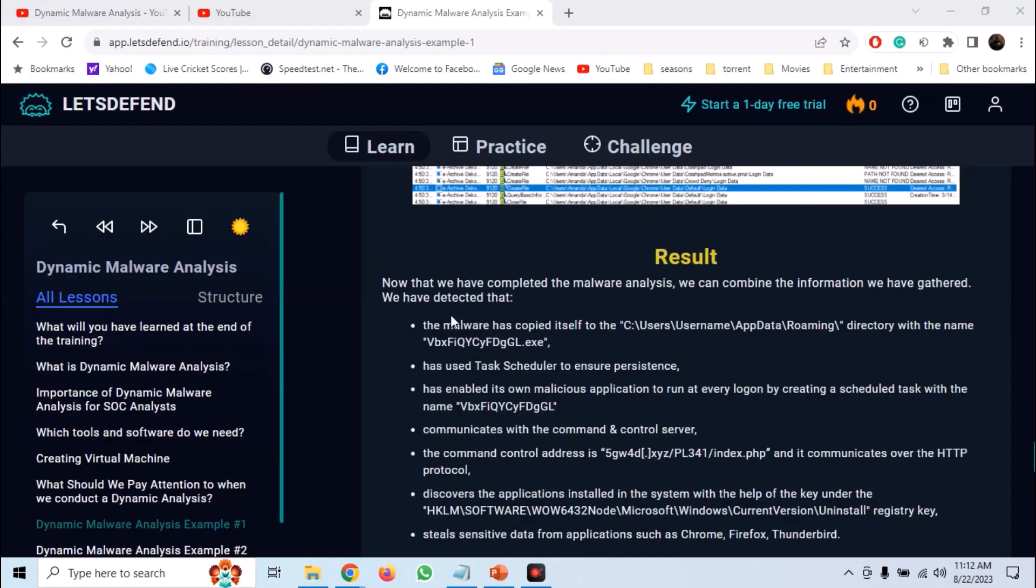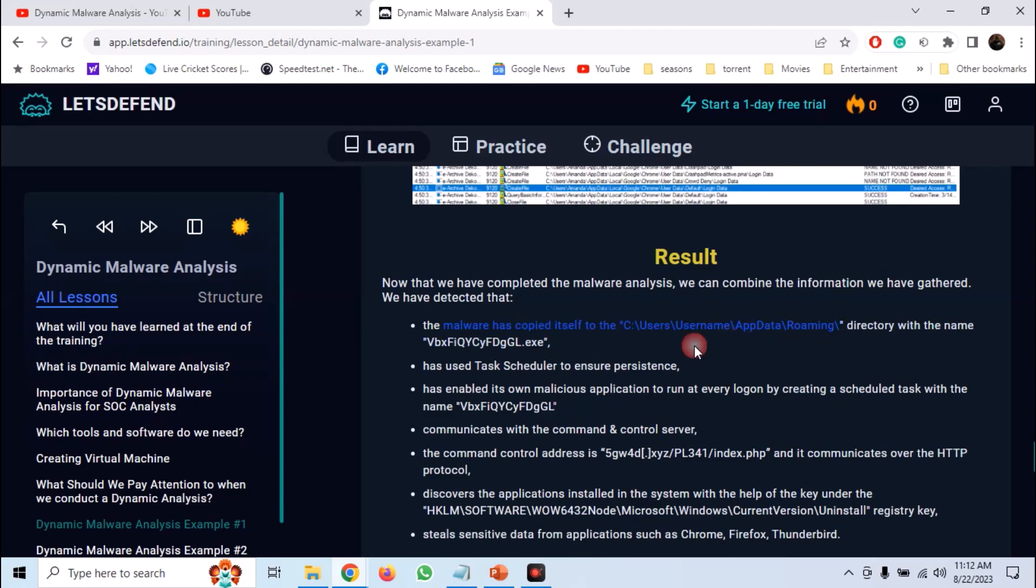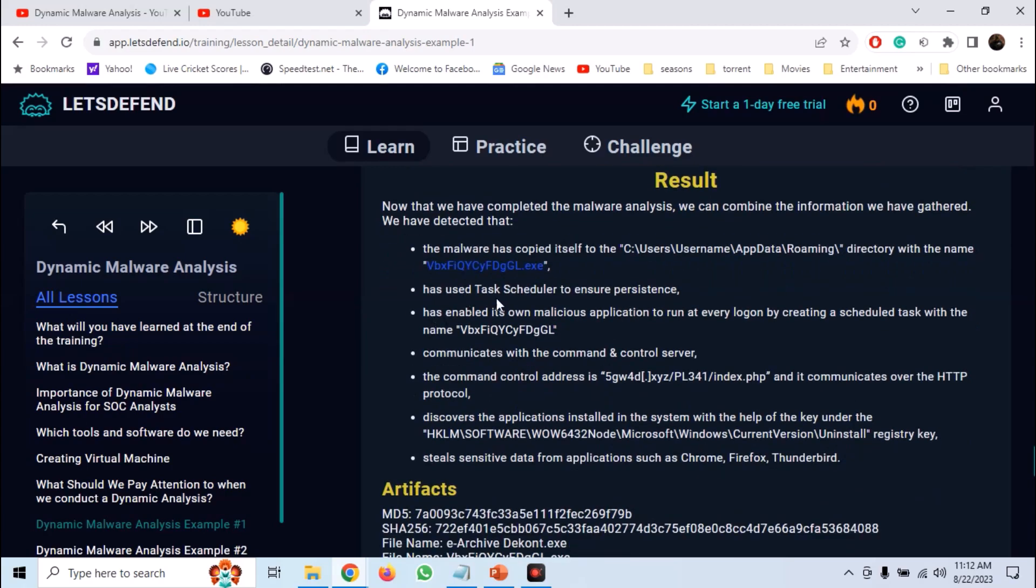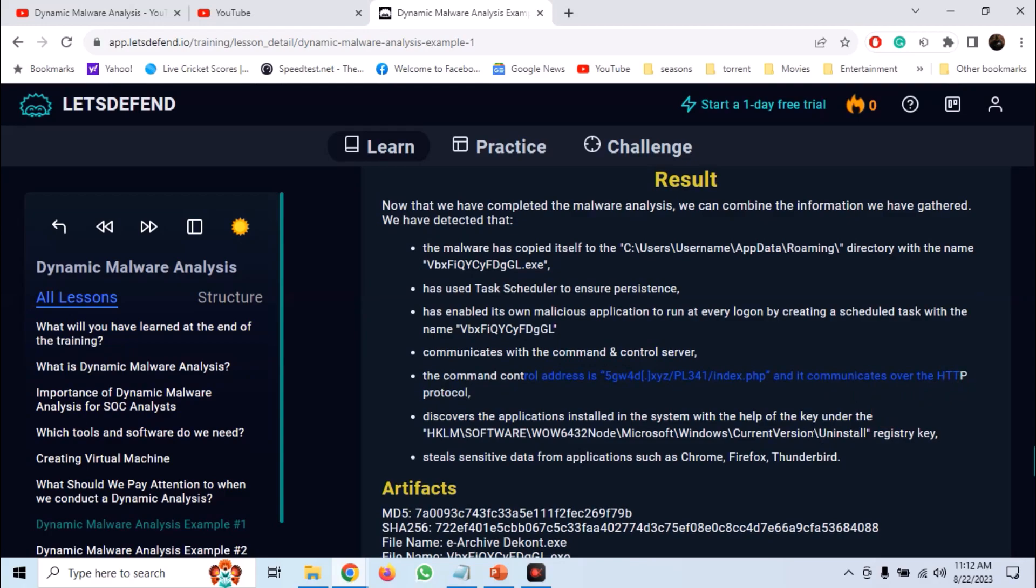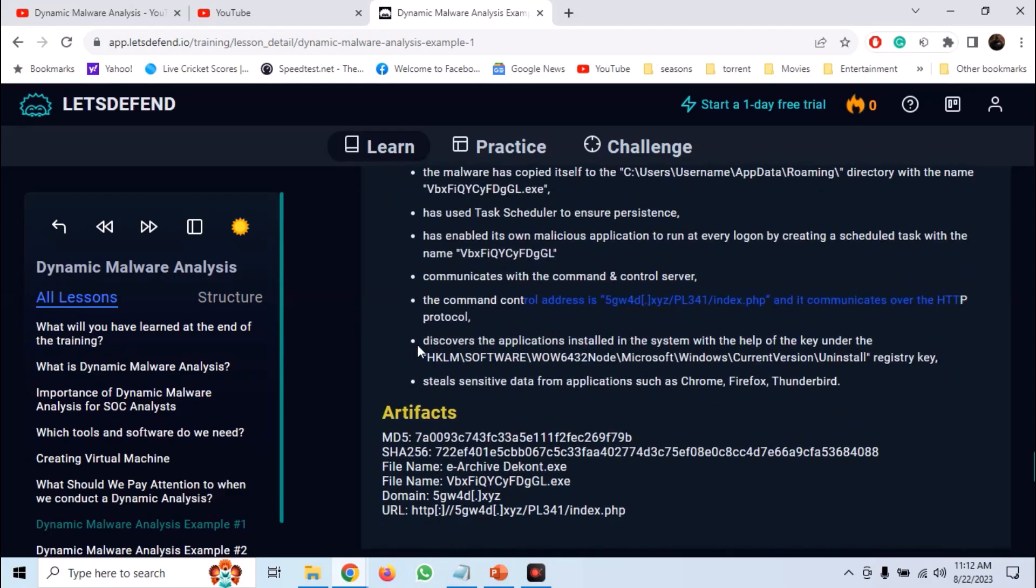So after the analysis, we have found out that the malware copies itself to the app roaming directory. It uses task scheduler to ensure persistence. It creates a schedule task. It communicates with the command and control server. We have found some domain names and it is also adding some registry keys.